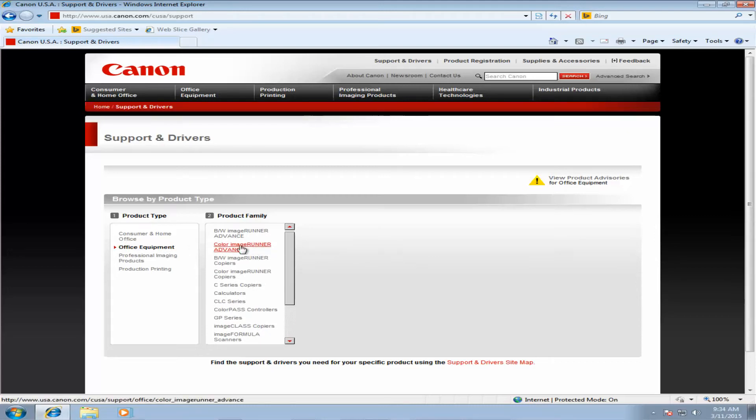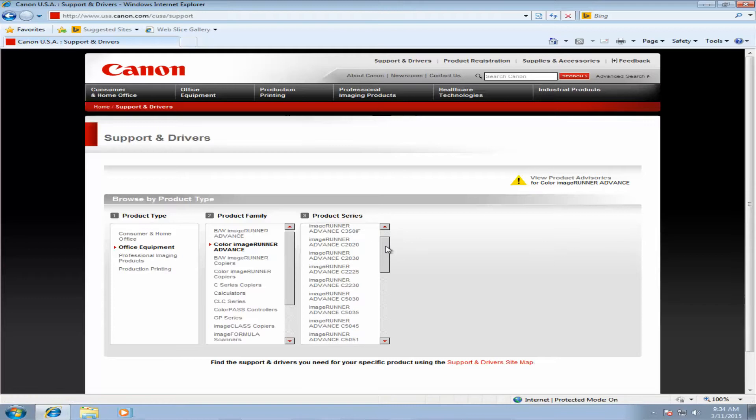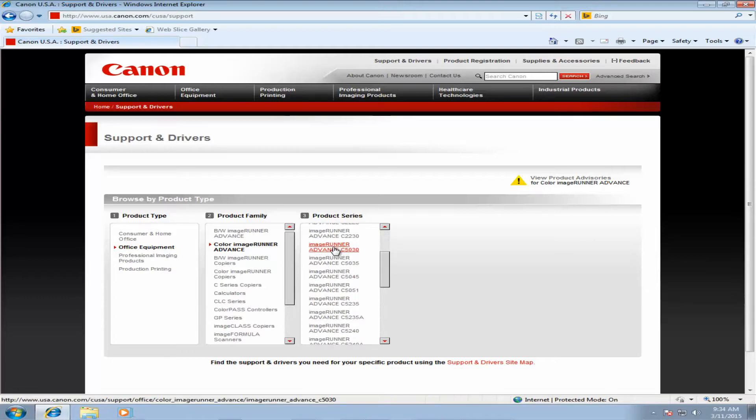I'm using a Color Image Runner Advance, and it's a 5030. Make sure you select the right model number for your copier.